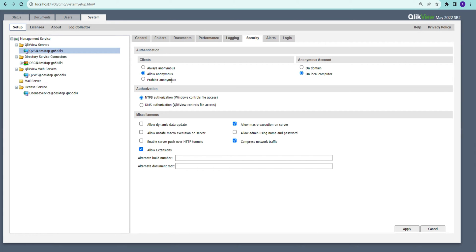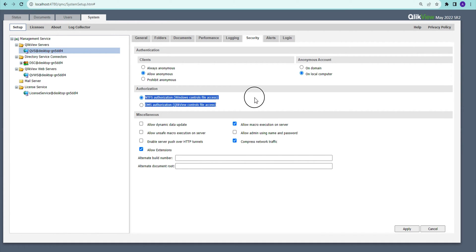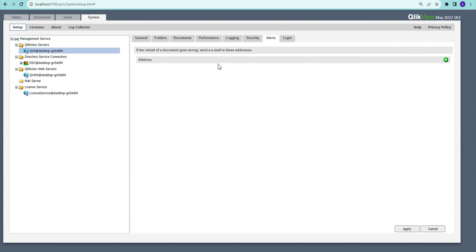In Security settings, you can control whether anonymous users can access the system, what kind of users are allowed (e.g., domain users), and what type of authorization is used from the directory management system. Normally NTMS is used, which leverages your system permissions. There are also options for allowing dynamic data updates — relevant to macros — along with macro settings, HTTPS and HTTP compression settings, and whether extensions in the QlikView environment are allowed.